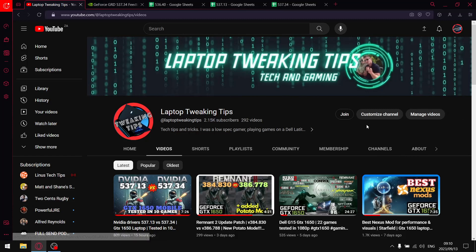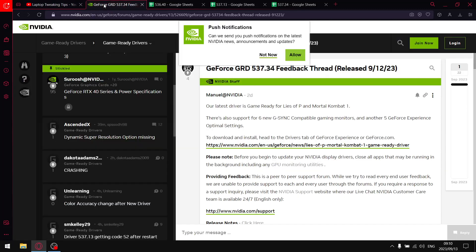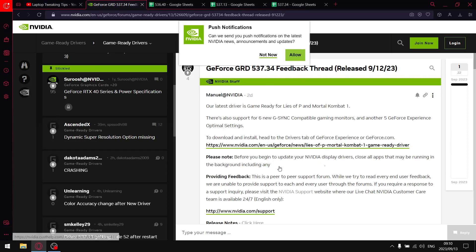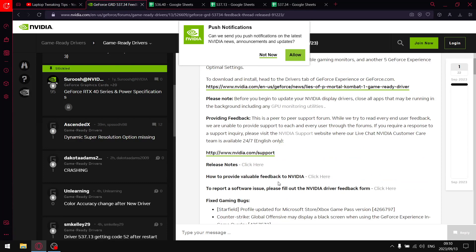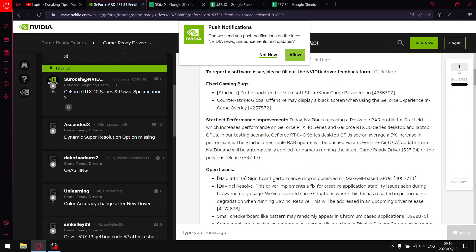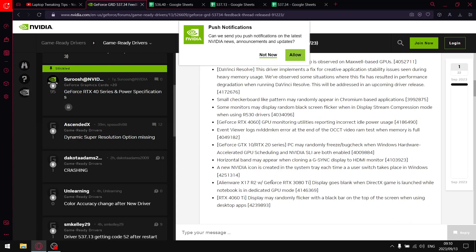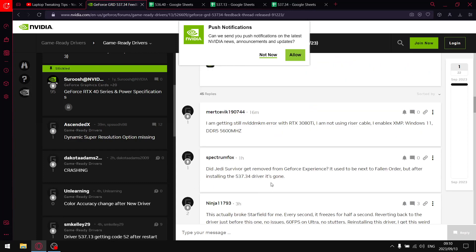Guys, the latest driver - I will put a link to this page in the description - but this is the game ready driver feedback thread. In terms of the latest driver, there's nothing really I can see here that has affected me problem-wise.